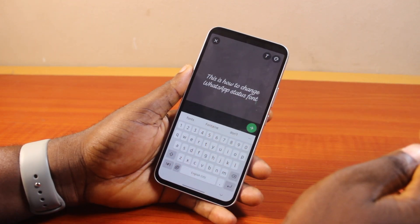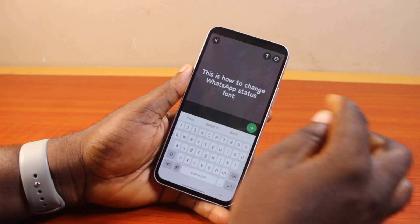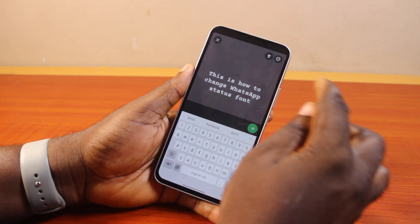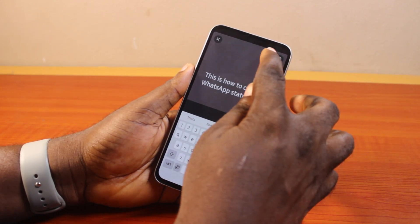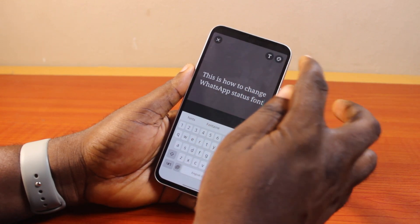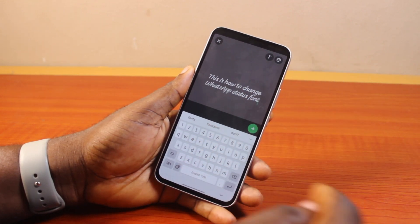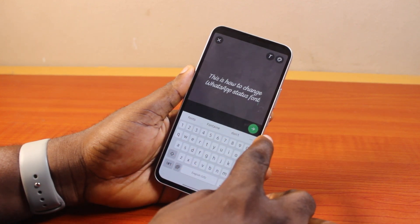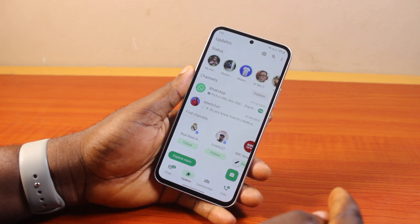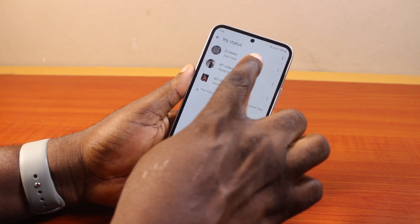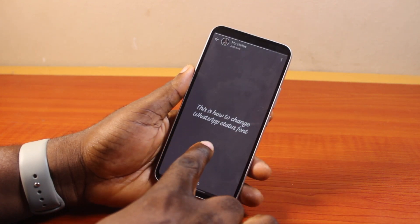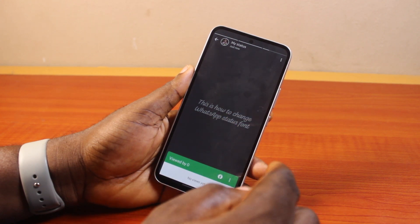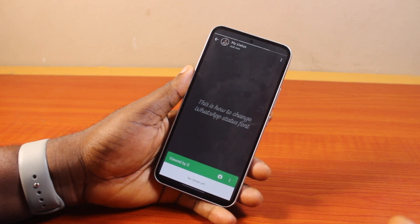Clicking the T icon changes the WhatsApp status font. Keep clicking it to cycle through and find your choice of font. Once you find the font style you want to use, go ahead and click the send button to update your WhatsApp status. You can then come back to the status to view it and you should see the new font applied — that's basically how to change WhatsApp status font on Android or on iPhone.